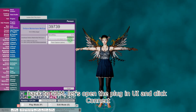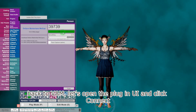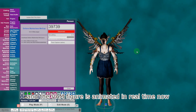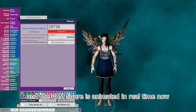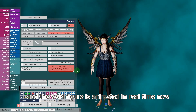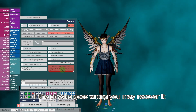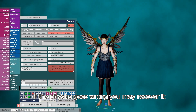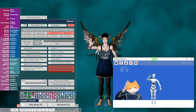Back to VAM, let's open the plugin UI and click connect. The VAM figure is animated in real time now. If the physics goes wrong, you may recover it.